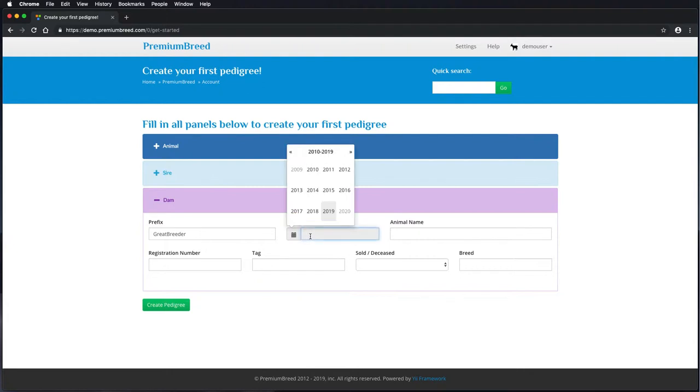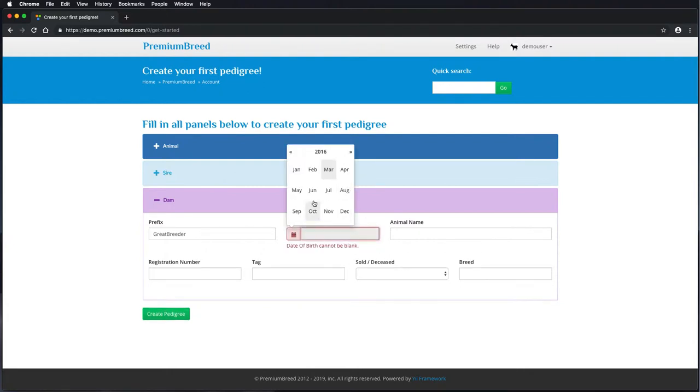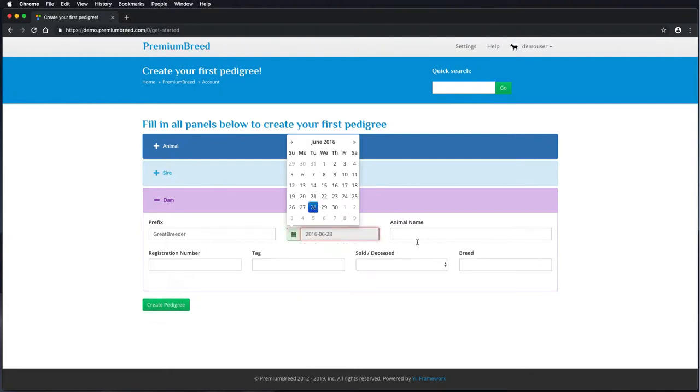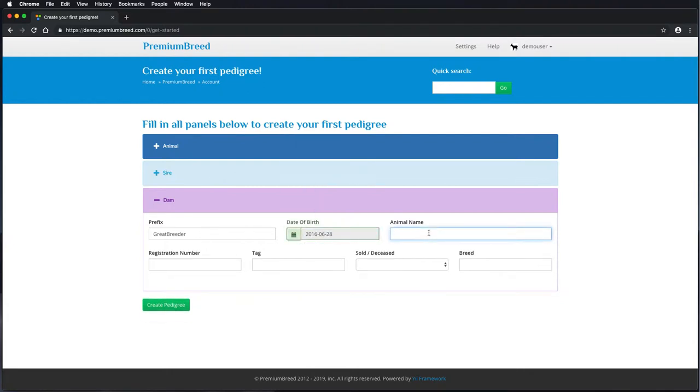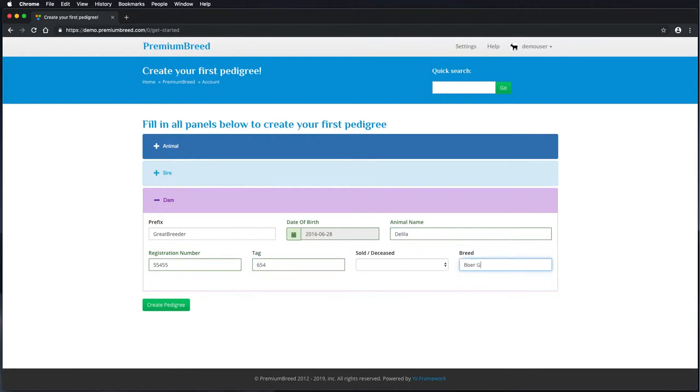Lastly, I'll fill in the dam. Part of Premium Breed's logic is that it won't actually let you create an animal as a sire or a dam, or connect them as a sire or a dam if they are younger than the child itself.